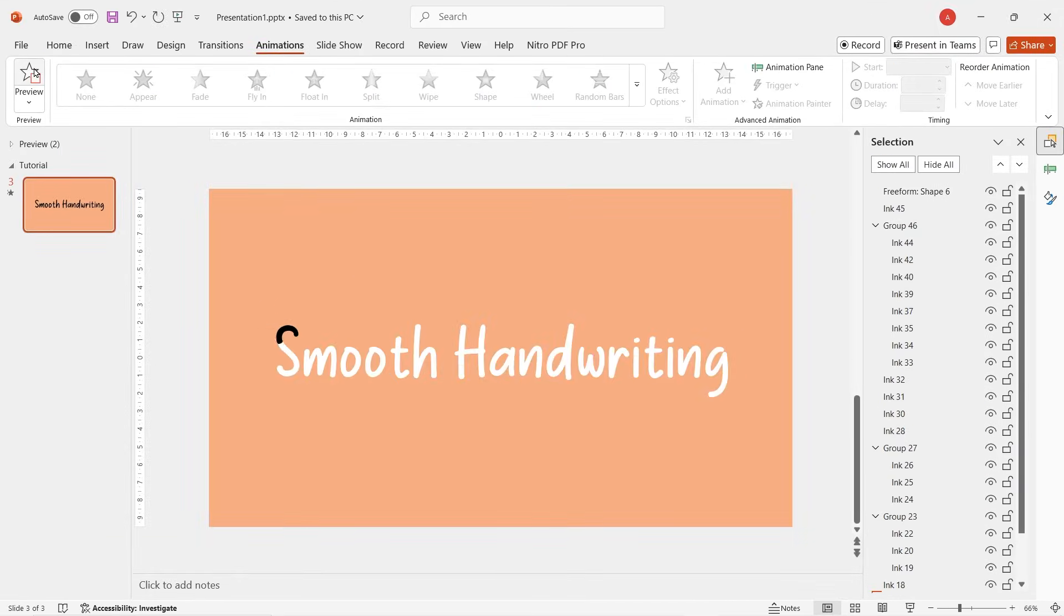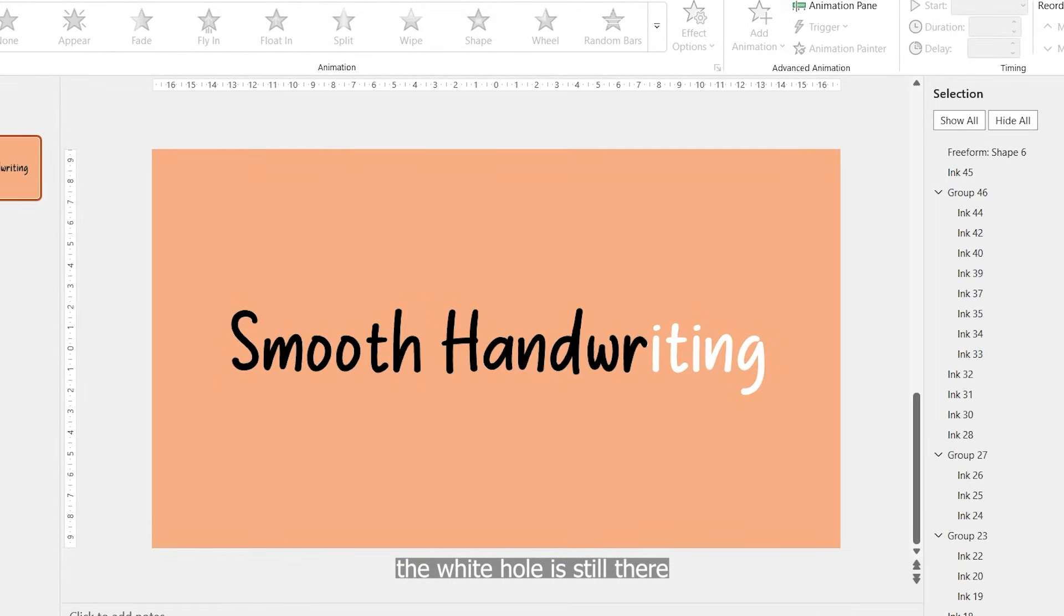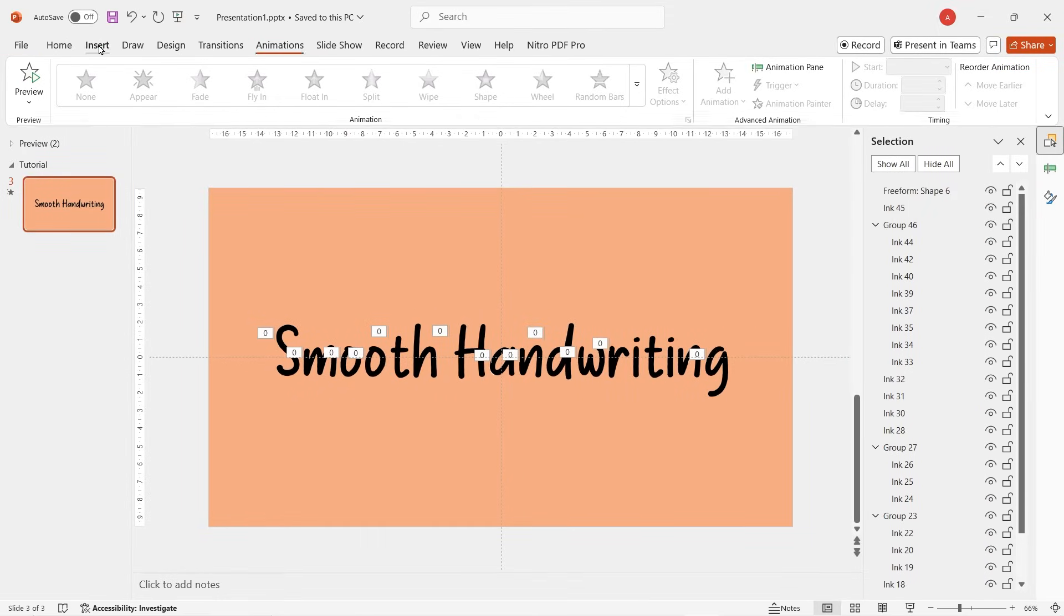Now, it'll look something like this. Alright guys, as you can see here, the white hole is still there. To get rid of it,